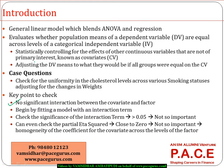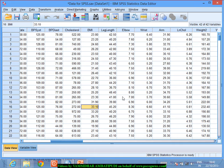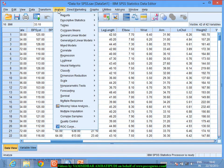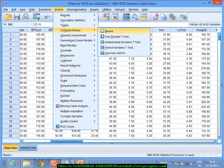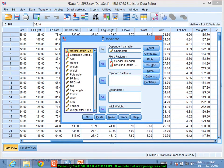We will check for the uniformity in the cholesterol levels across the various smoking statuses, controlling for the change in weights. In the data, I will go to Analyze, then General Linear Model, then Univariate.